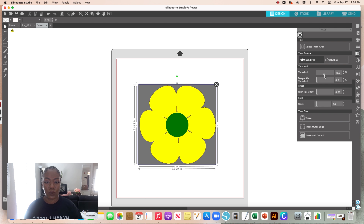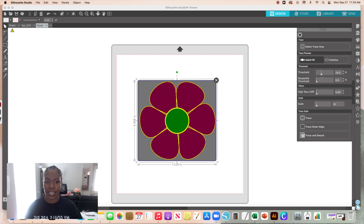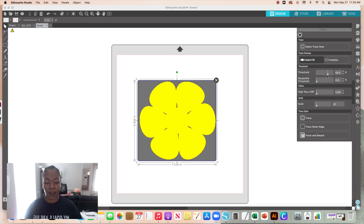For the threshold feature: think of it as controlling how bold versus how intricate your trace is. If you slide the dial to the left, it doesn't capture any fill color — just the outline of the petals and center. This is a feature you'll need to play around with to see what you want to trace and what you don't. It's super simple once you get the feel for it.